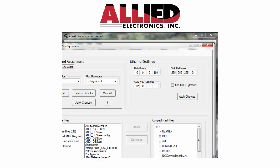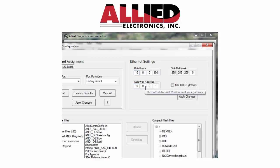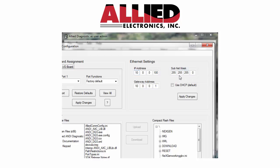So what we did here is we typed in 10.0.0.100 and 255.255.255.0 for the subnet mask and 10.0.0.1. So the IP address is the most critical one. And then you're going to match the subnet mask of your network and the gateway address.